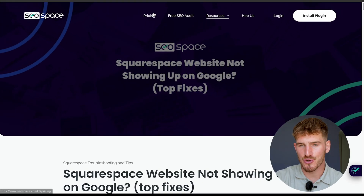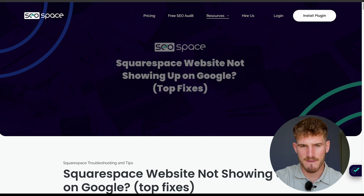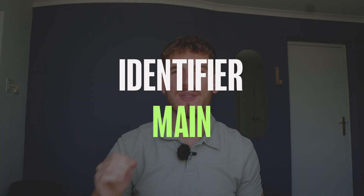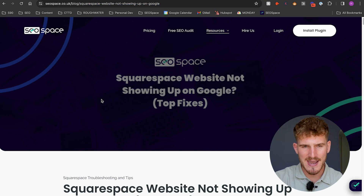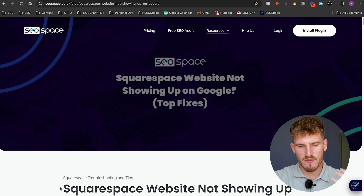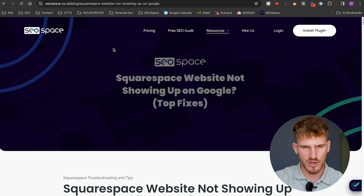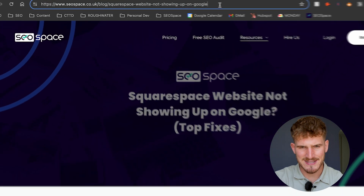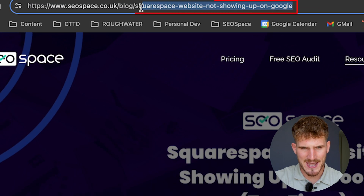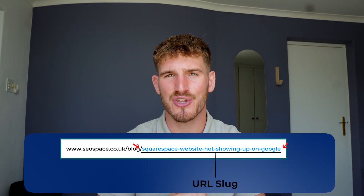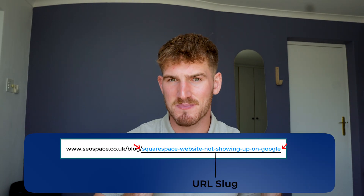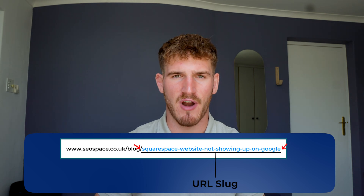Getting straight into it, your URL slug is the last bit of a URL, which is the main identifier of what the page is on your website. For example, as you can see here, this is a blog post about solving how to get your Squarespace website on Google, and this bit here — 'squarespace-website-not-showing-up-on-google' — is the URL slug. It's the last little bit on a URL that identifies a specific page that you're on.